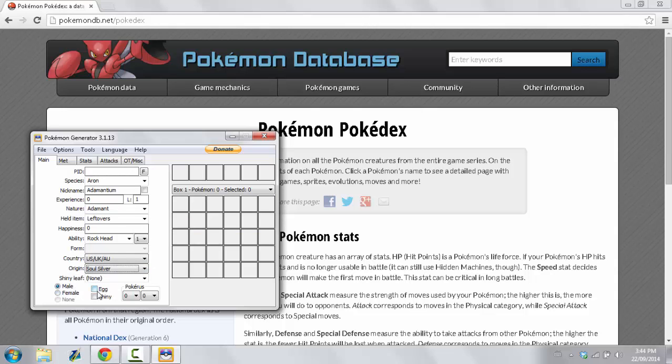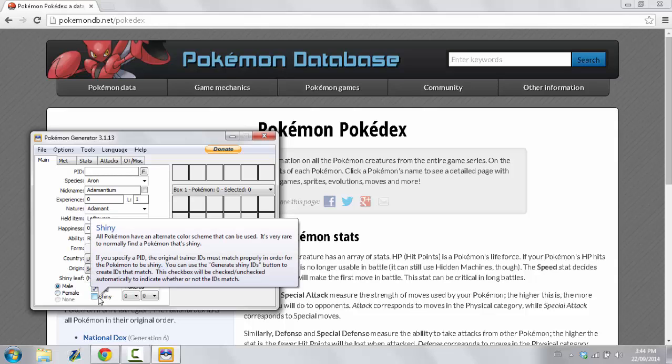Male, female, you have to select Egg. You have the option of selecting Shiny, which is fine by me.